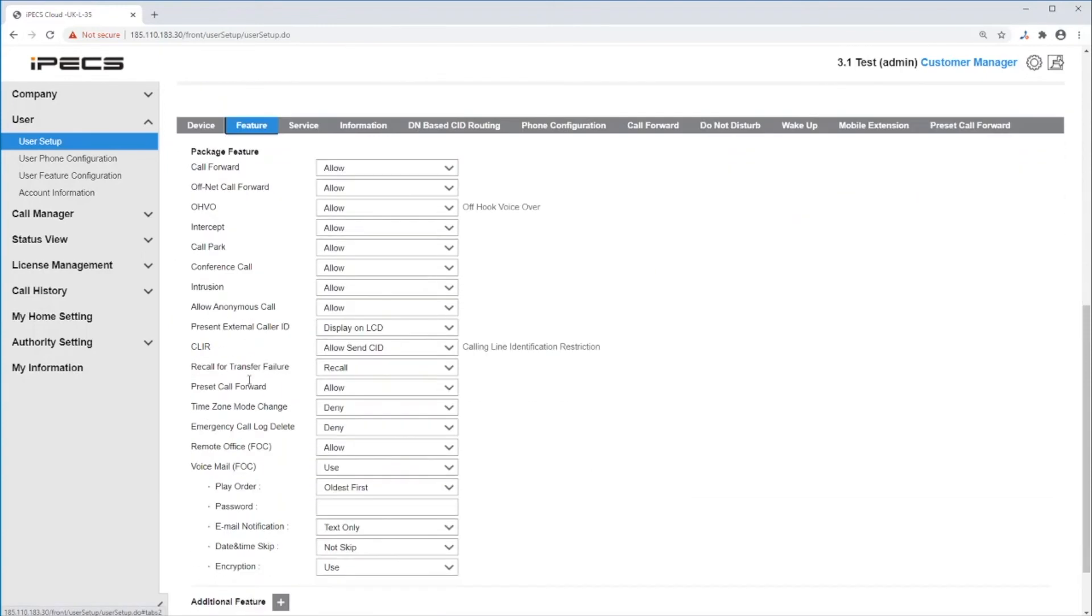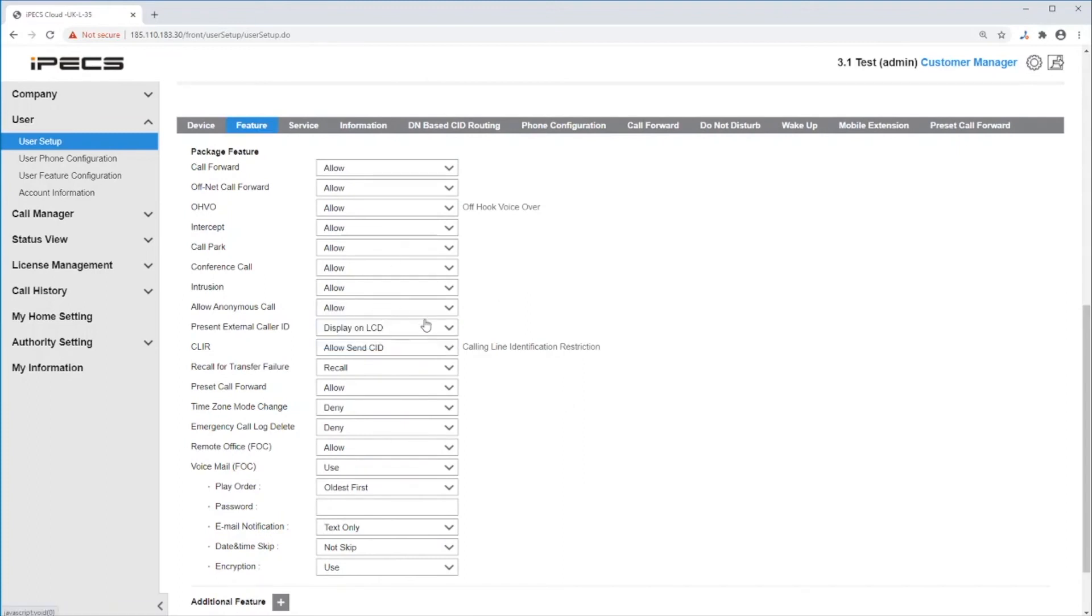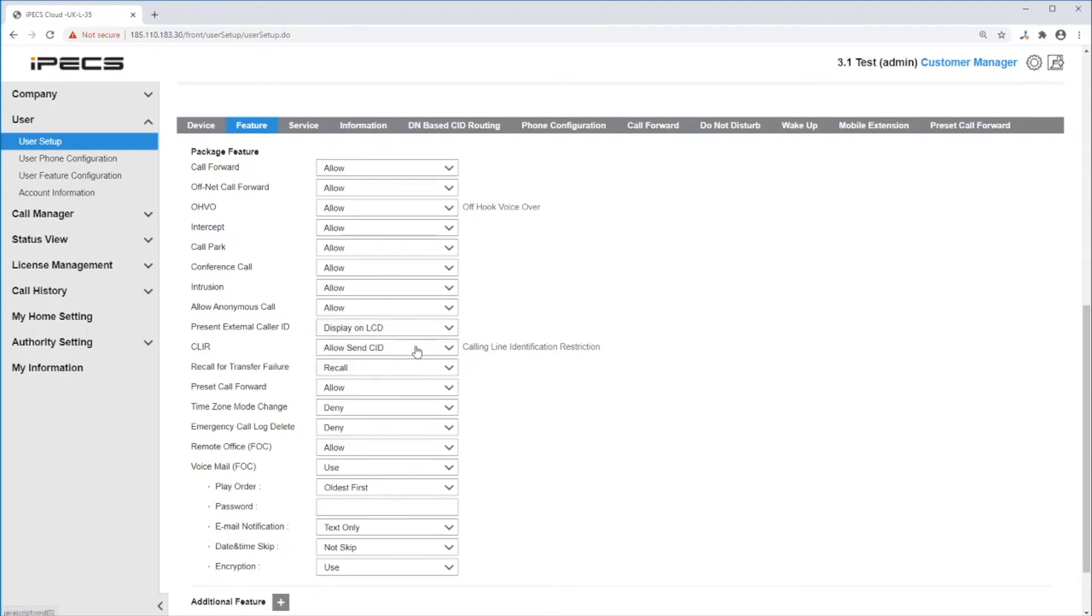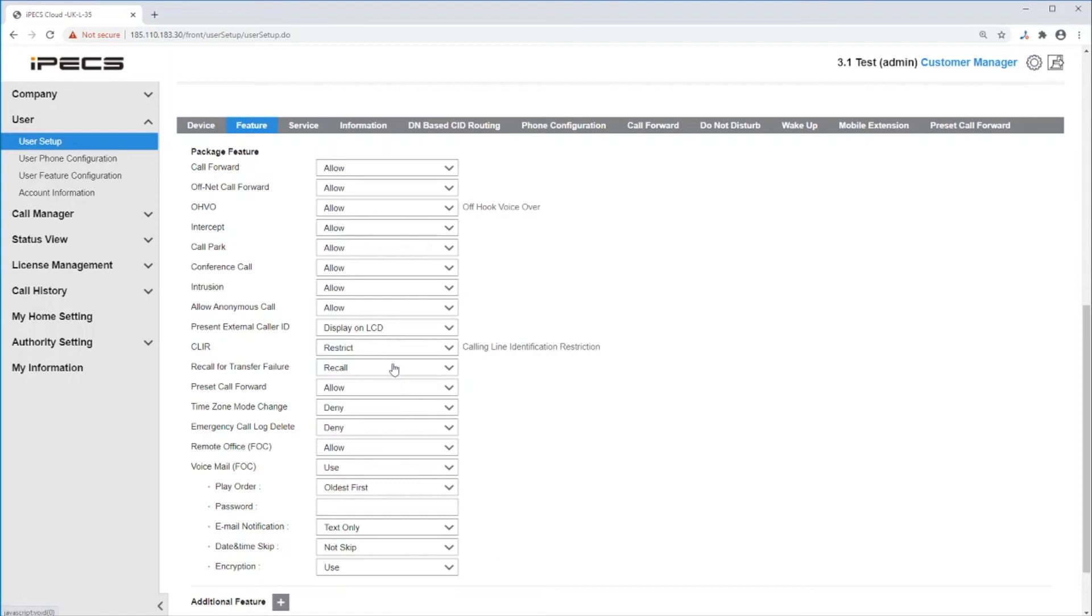Next, features. Here you can allow and deny many features. You can allow or deny anonymous calls, present external caller ID on LCD display, and restrict your CLI. You can also allow or deny permission for a user to change the time mode, setting the system or site to day, night, and timed mode.